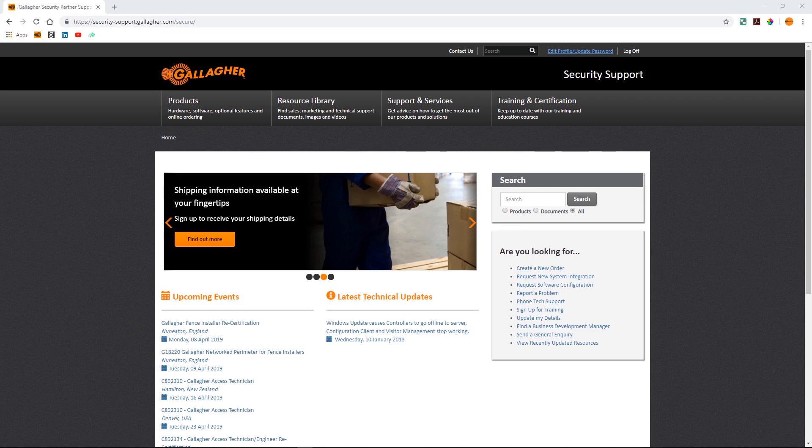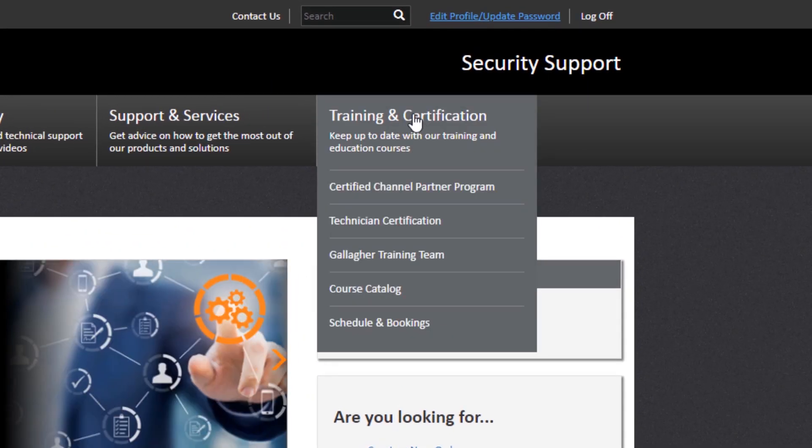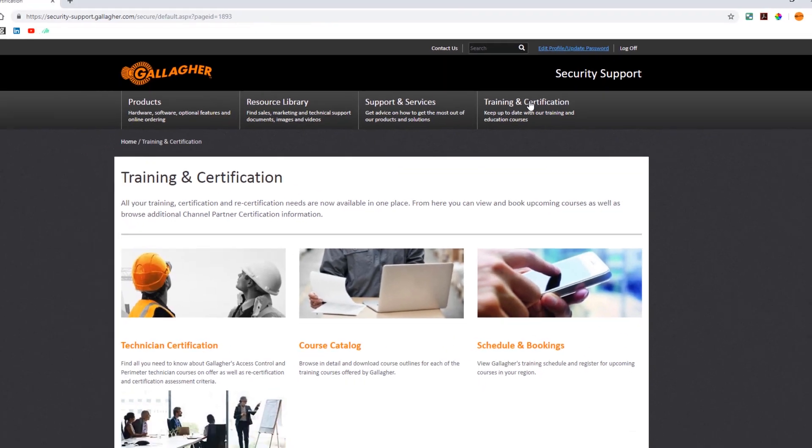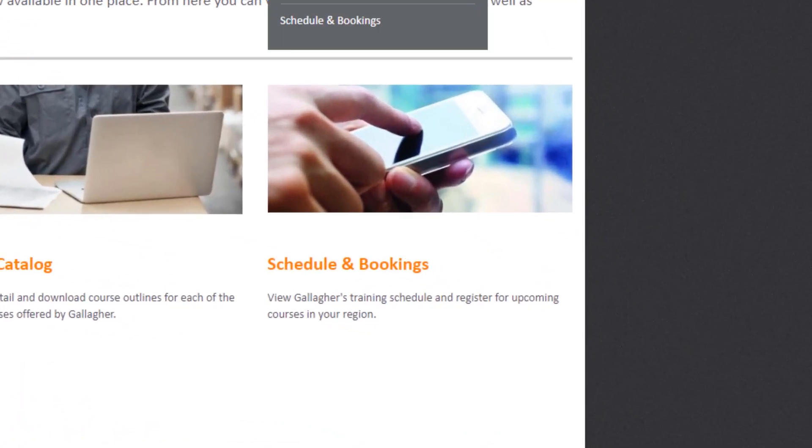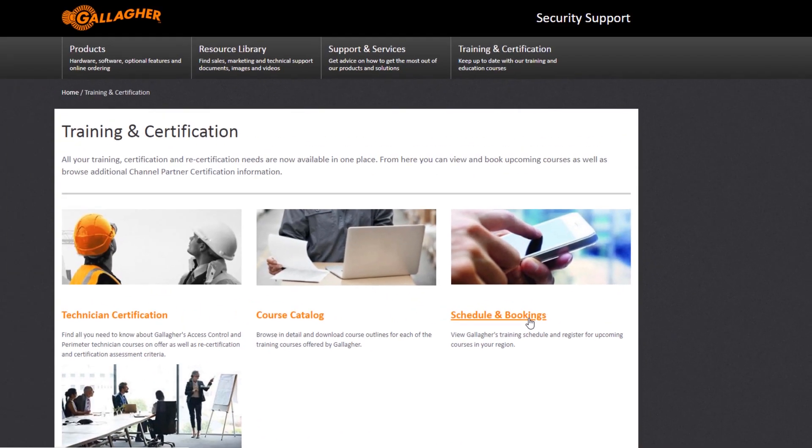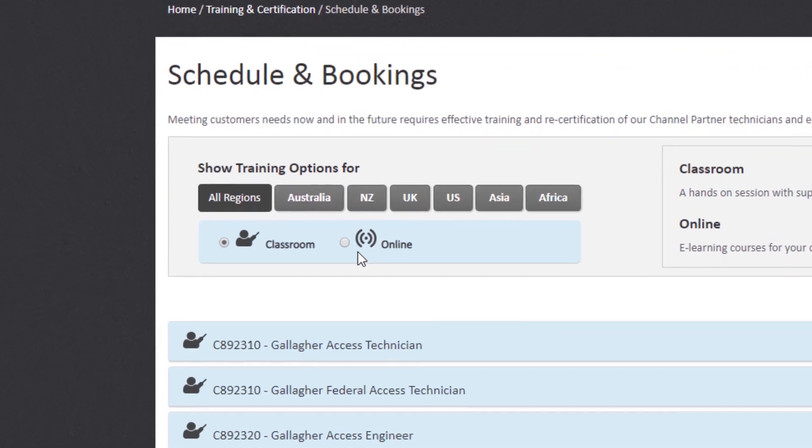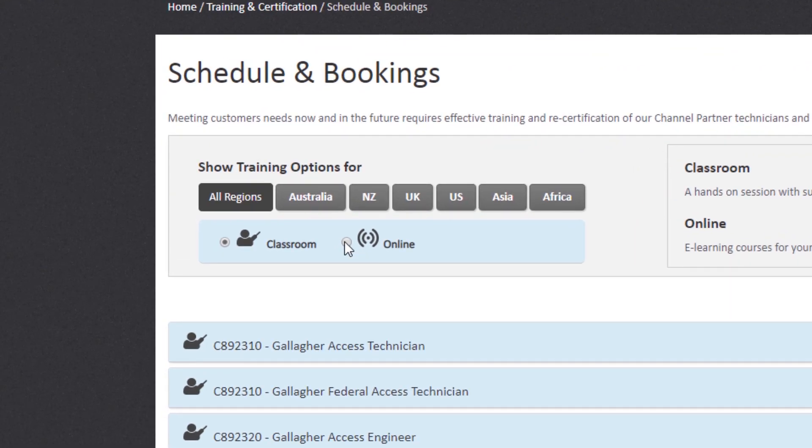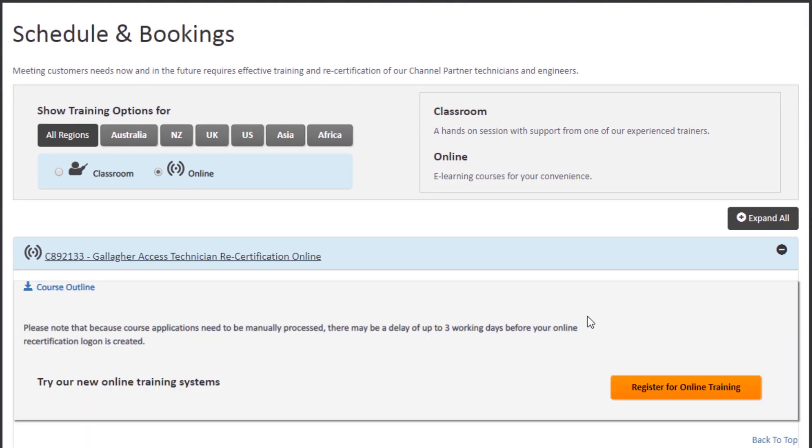Just go to the training and certification tab in the security support site and select schedules and bookings. You can use filter options at the top to find online courses or look for the online symbol in the course list.